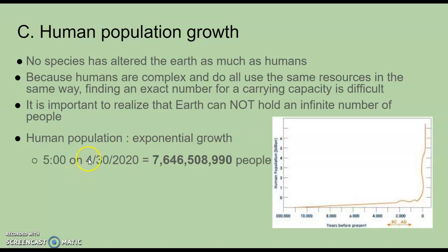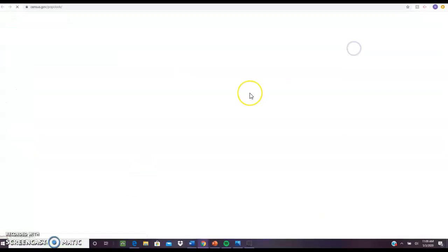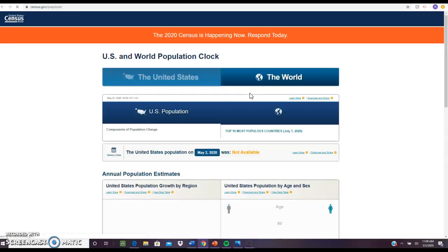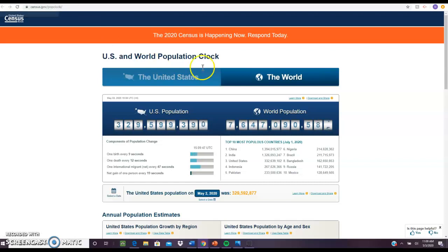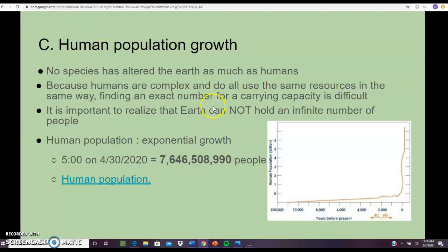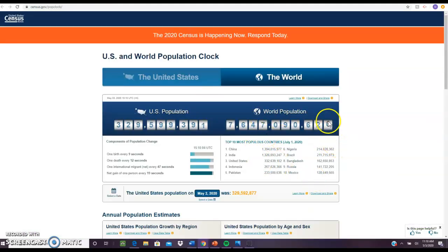When I created this slide on April 30th at 5 o'clock, this many people were living in the world. Today is May 3rd, a few days later — I wanted to show you how much that number has changed. Right now the U.S. population is shown here, and the world population is continuously going up. Looking at the numbers, it went up about a million people in just a few days — it's growing pretty fast.